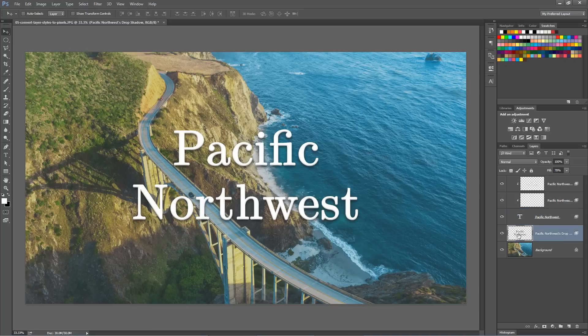So we could paint something onto this, we could add noise to this, we could scale it up or scale it down. We can do all kinds of things to change and adjust at this point. A very, very useful little trick if you need to do this with your layer styles. It's not going to be something you use all the time, but very, very useful for when you do need to do it.